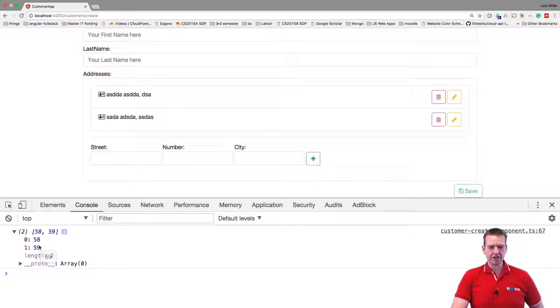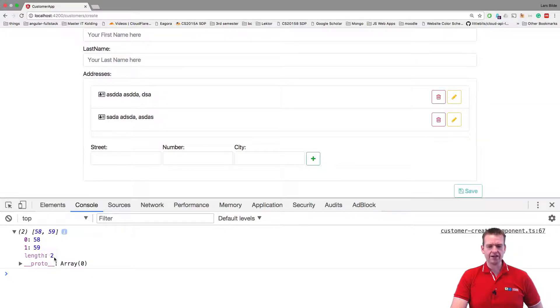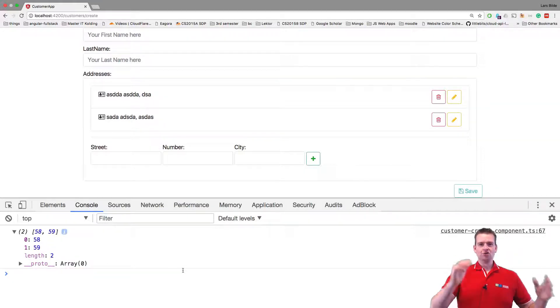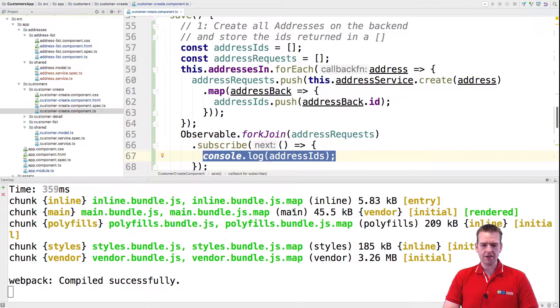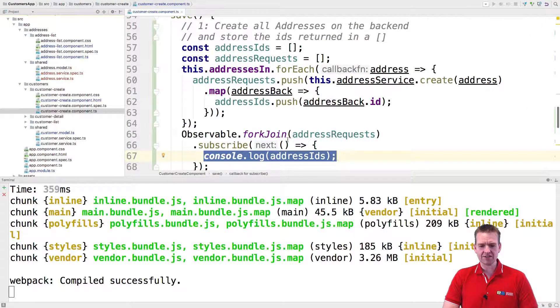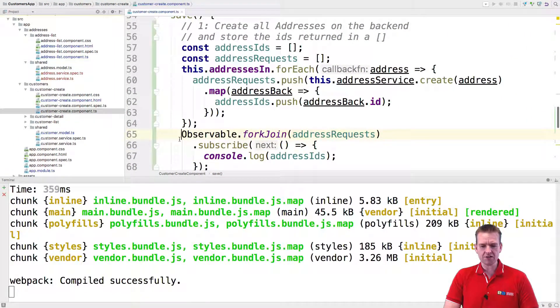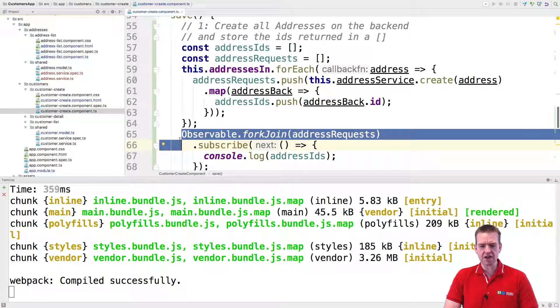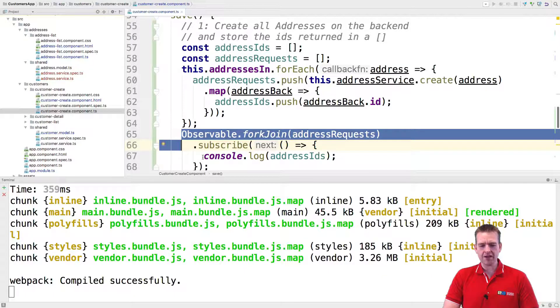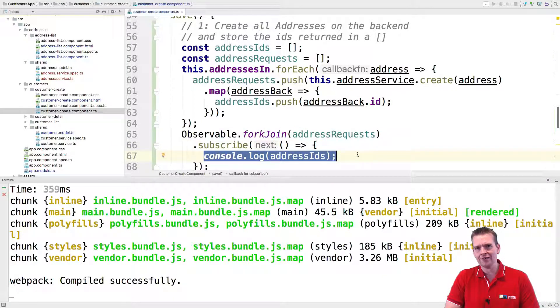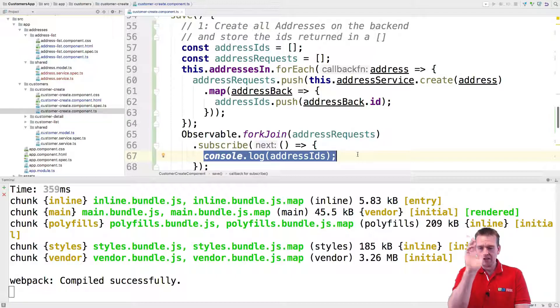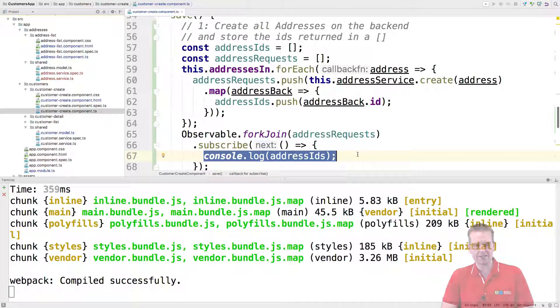So now it's actually printing out the fork join right here. It's printing out the actual request that we needed. Sweet! So now we have something in the next lesson. We can say when you're done doing all of these guys, then in here I want to create the customer, right? Because now the IDs are populated. Let's do that in the next lesson.